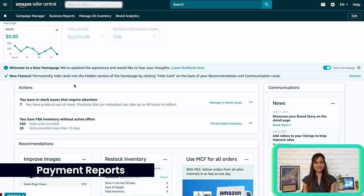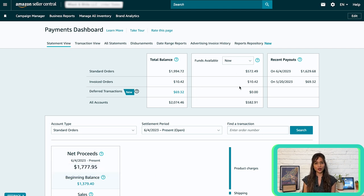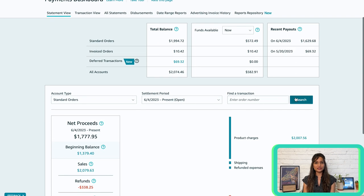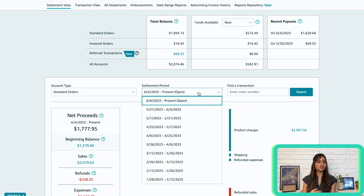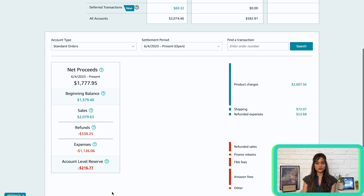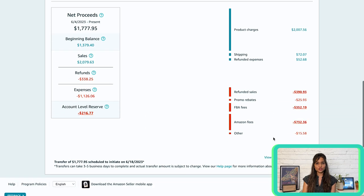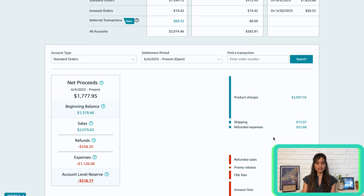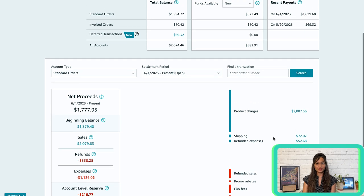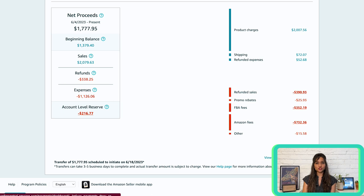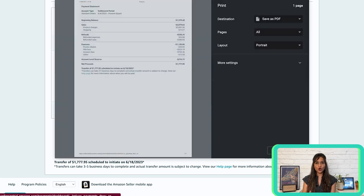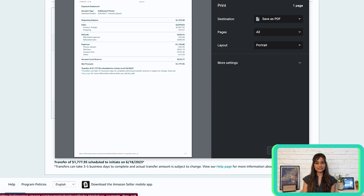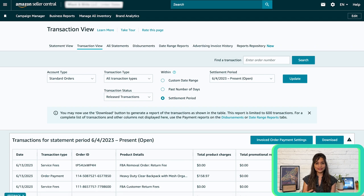When you click on it, the page will open on the statement view tab, giving you a quick overview of your current total balance, available funds, and recent payouts. If you want to view the dashboard for a different settlement period, simply choose a date from the drop-down menu. The breakdown of your sales, refunds, fees, and reserves are available. Refunds will be displayed. Now, in this section, you can obtain a more detailed breakdown on fees by clicking on the Amazon pay fees. Moreover, below the breakdown, you'll find information on when your funds are scheduled to be transferred to your bank account. If you need a printed statement view of the selected period, click on the print statement. Alternatively, you can view the transactions for that period by clicking on the provided link.